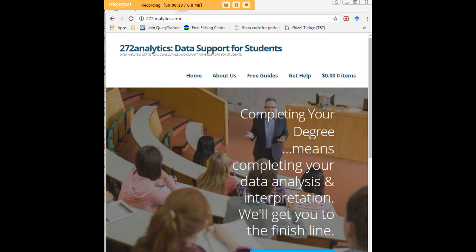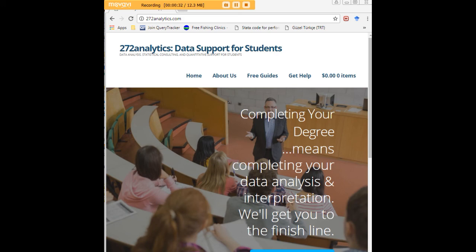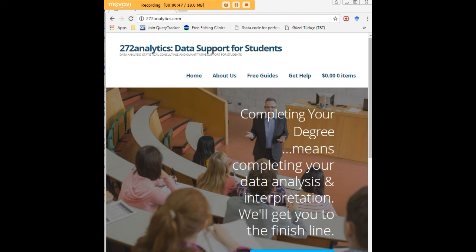Here at 272analytics.com, we provide data consulting primarily to graduate students. Therefore, we work very closely with you in order to perfect your Chapter 3 and Chapter 4. That means helping you design surveys, getting your data input, assisting you with fashioning appropriate research questions and hypotheses, getting your data, extracting them, transforming them, cleaning them, putting them through analysis, interpreting them, explaining them to you, so that at the end of the day, you know exactly what story your data tell, why they matter, what they mean, in a manner that lets you write a perfect Chapter 4, following a perfect Chapter 3, and lets you defend your dissertation or thesis with complete confidence.